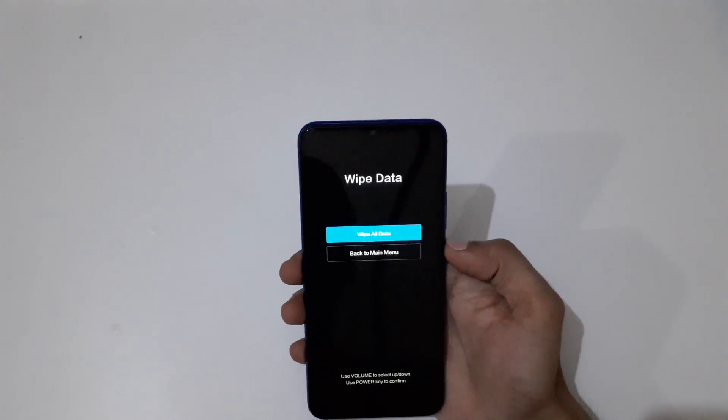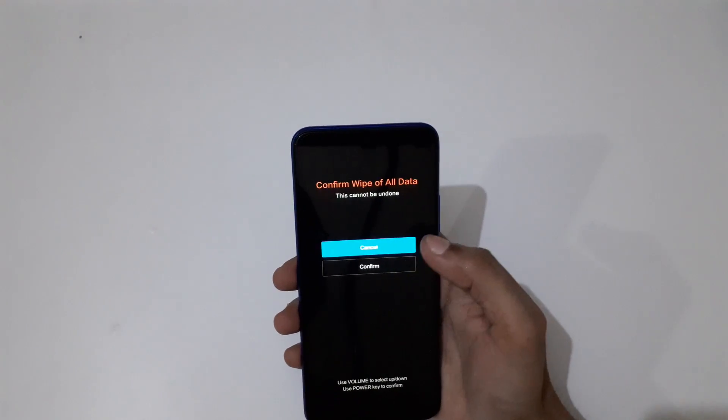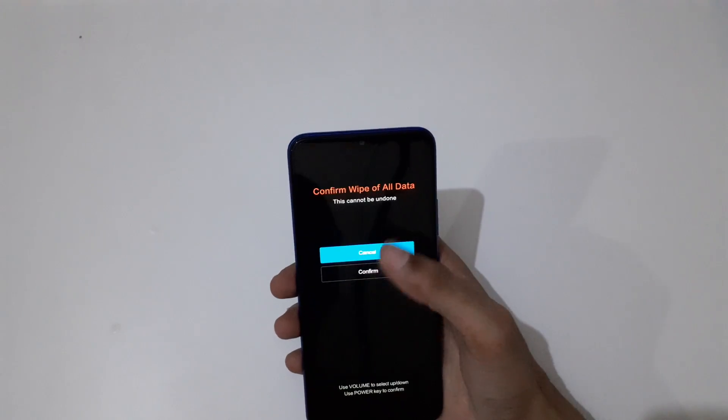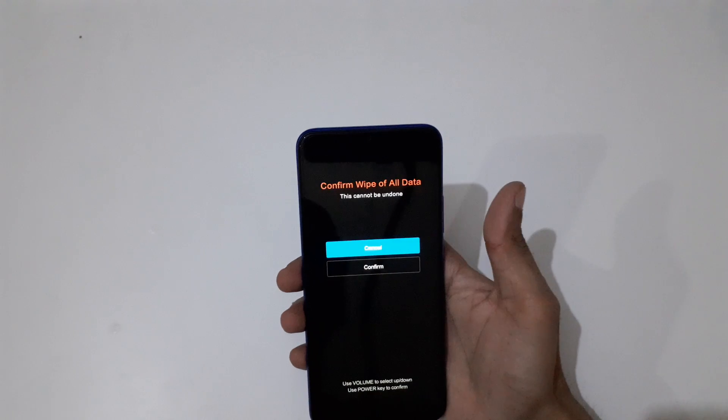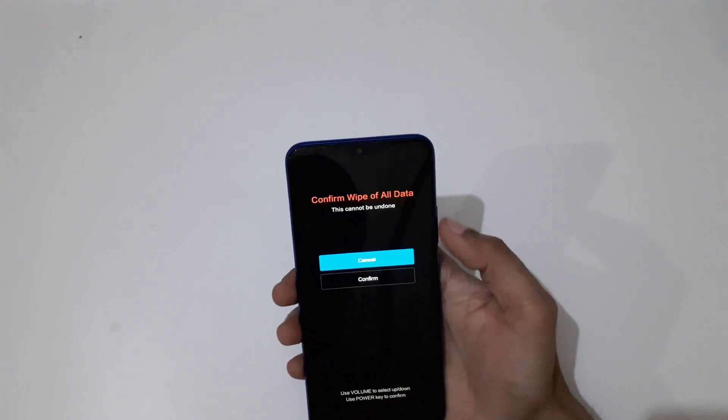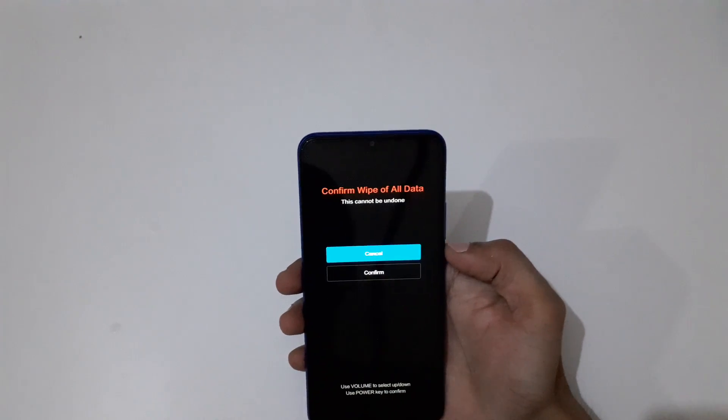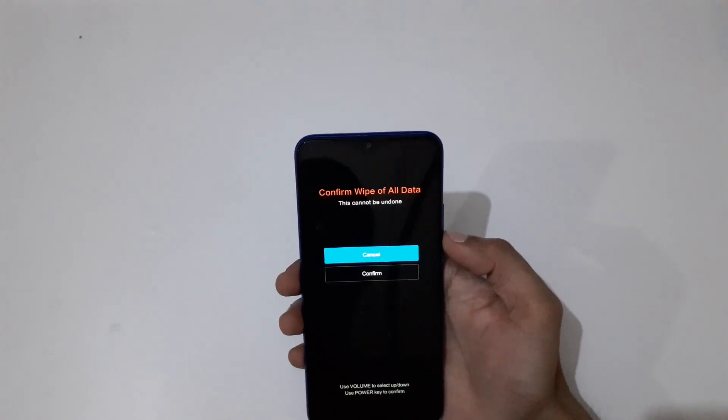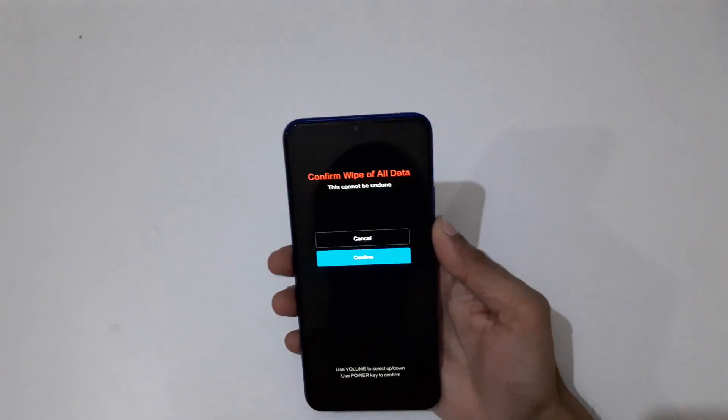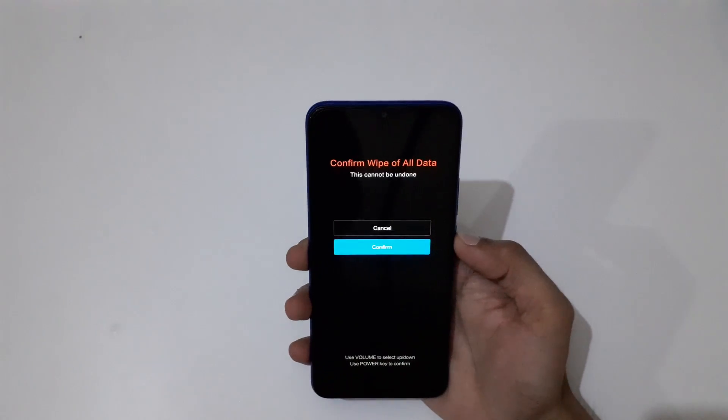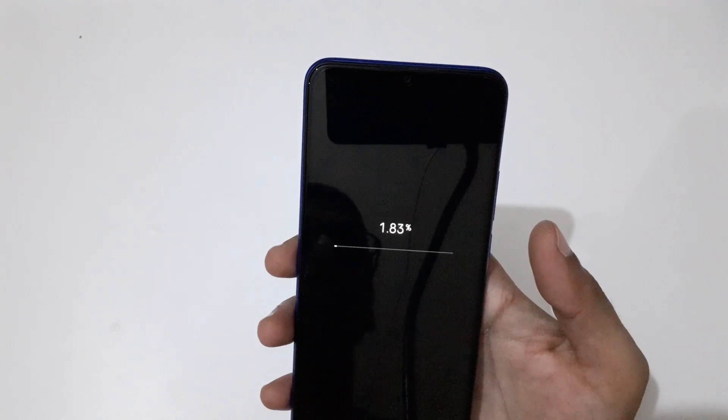Select, and now go to Confirm. Okay, that is not working. You have to use volume key to move up and down and power button to select. Now go to Confirm and select, and you can see it's wiping.